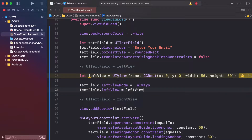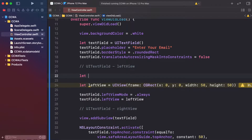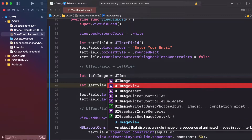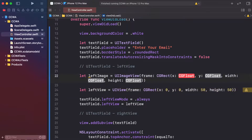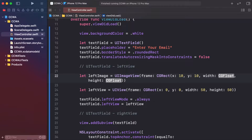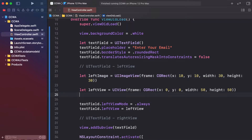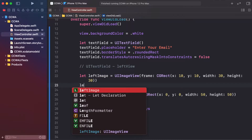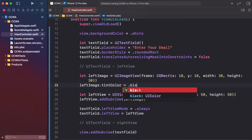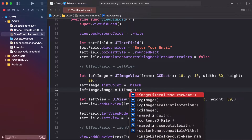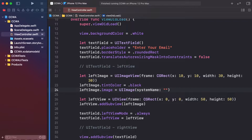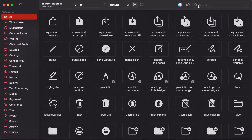Assign the left view and add an image view inside it. Create leftImage as UIImageView with frame — x: 10, y: 10, width: 30, height: 30 — centering it within the left view. Then call leftView.addSubview(leftImage). Set leftImage.tintColor to .black.